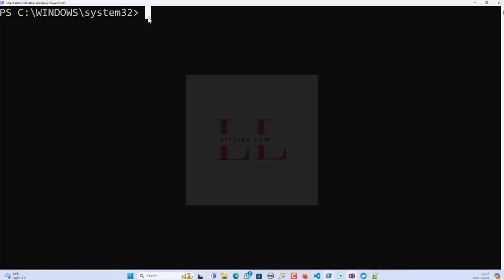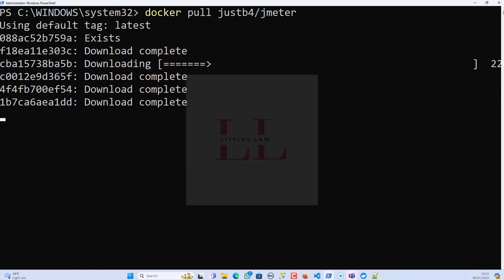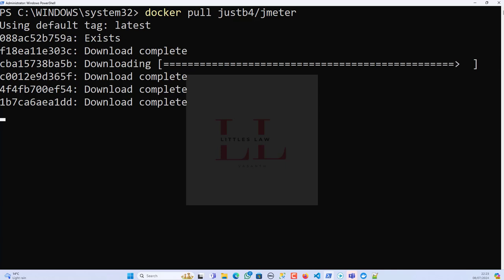With no further delay, let's go to the steps. The first step is to pull the JMeter Docker image. Let me go to my terminal. Docker Hub has several JMeter images available; we'll use the justb4/jmeter image as it's a popular choice. By running 'docker pull justb4/jmeter' we are downloading the Docker image to our machine. The first step is now completed — we have got the latest image.